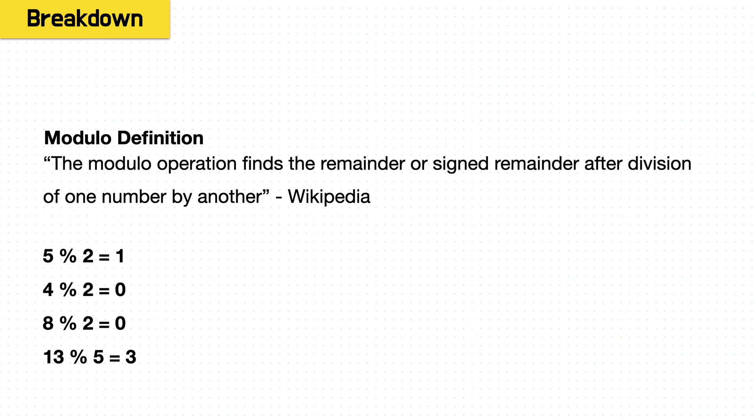And what we'll use is the modulo operator. And what it says is the modulo finds the remainder or signed remainder after division of one number by another. So 5 divided by 2, the remainder is going to be 1. 4 divided by 2, that goes in there evenly, so the remainder is 0.